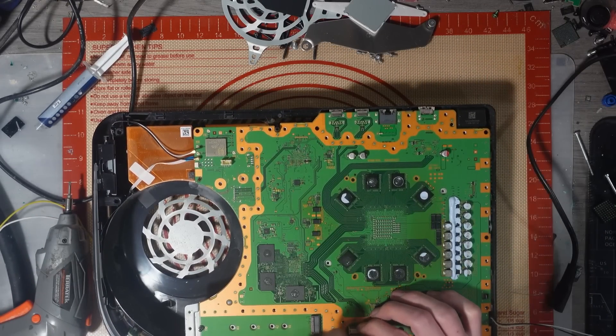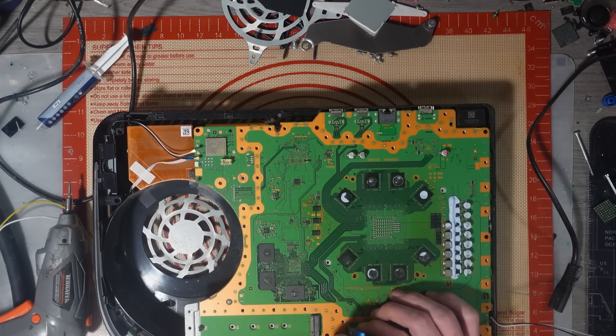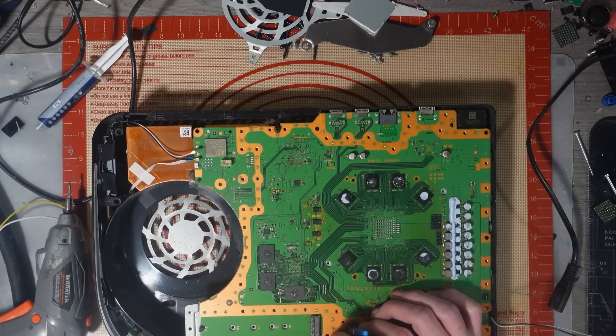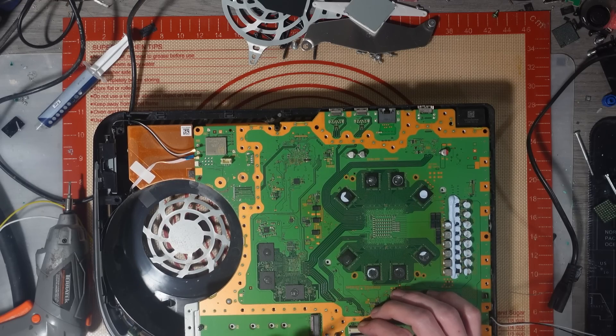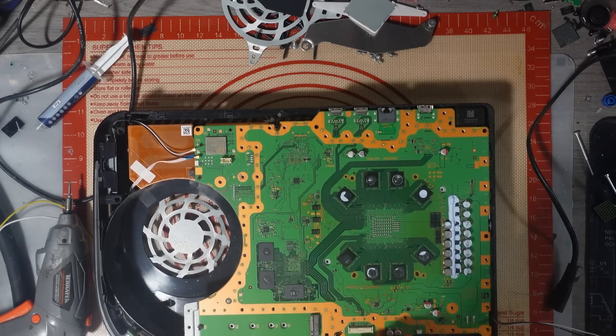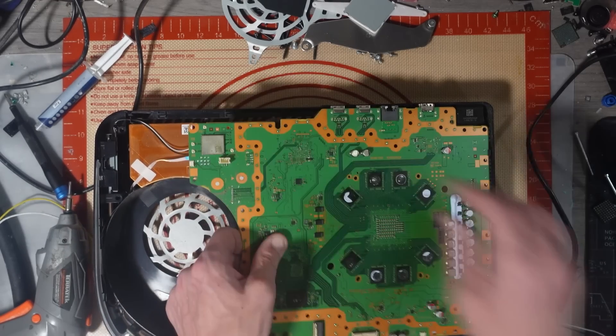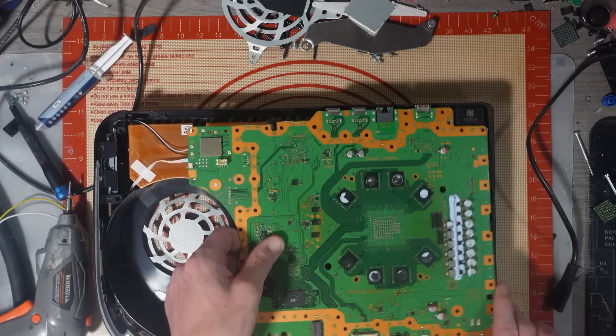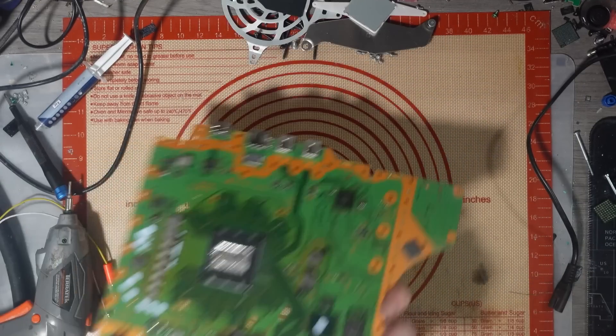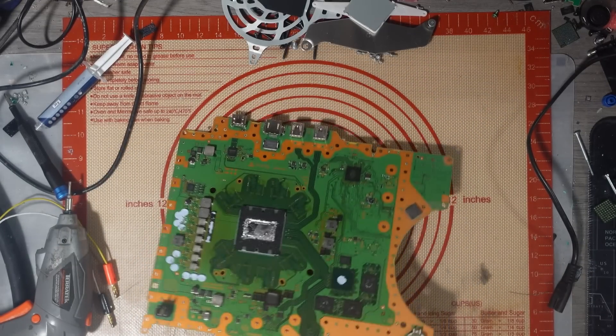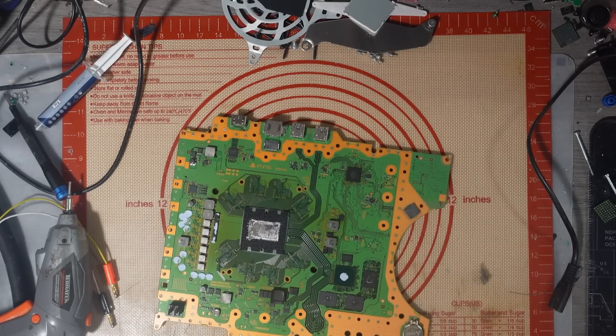God damn it, I hate these freaking ribbon cables. Right, there we go. Oh look, liquid metal grouped up on the left hand side. Well ain't that a surprise.